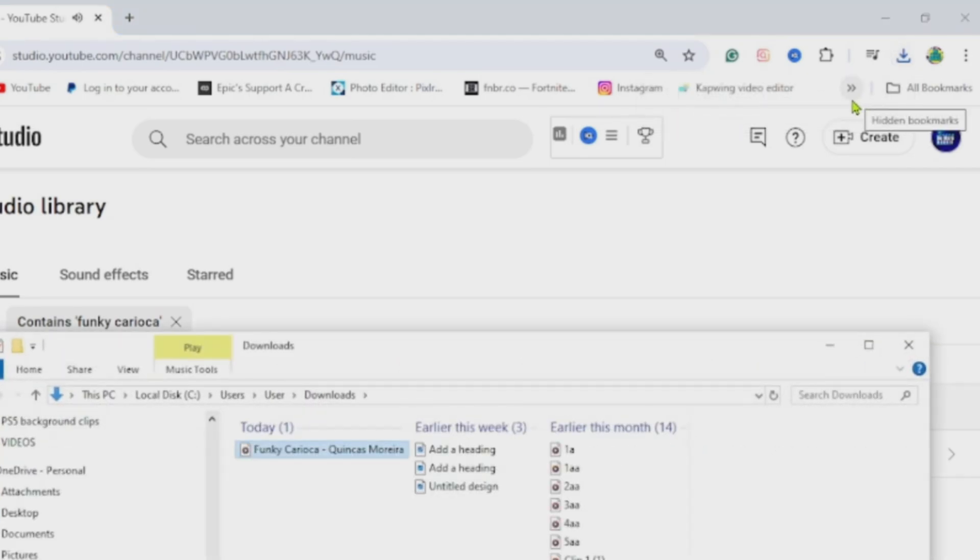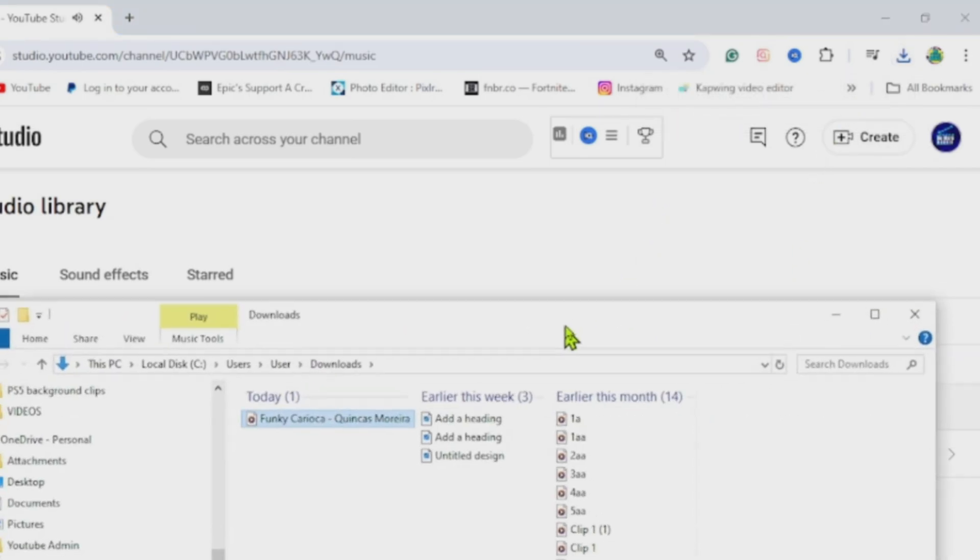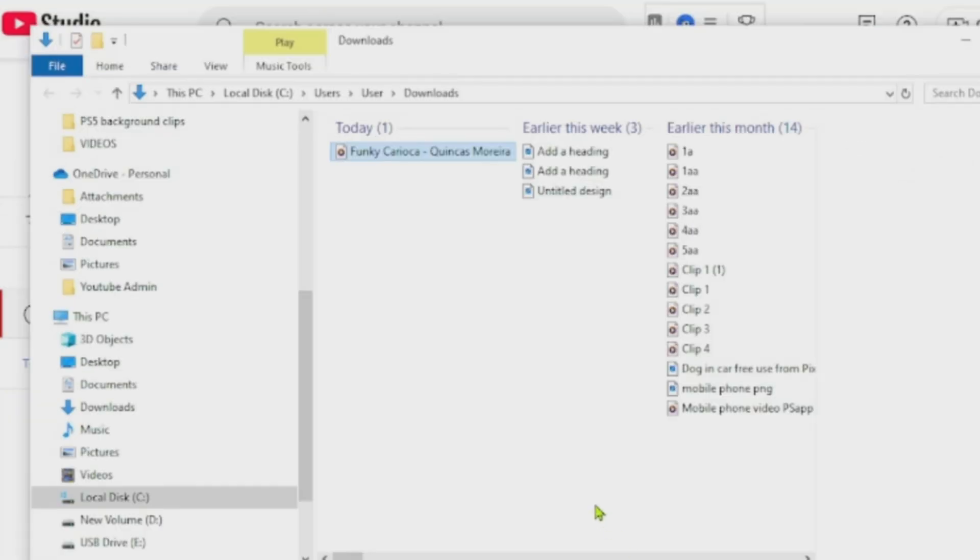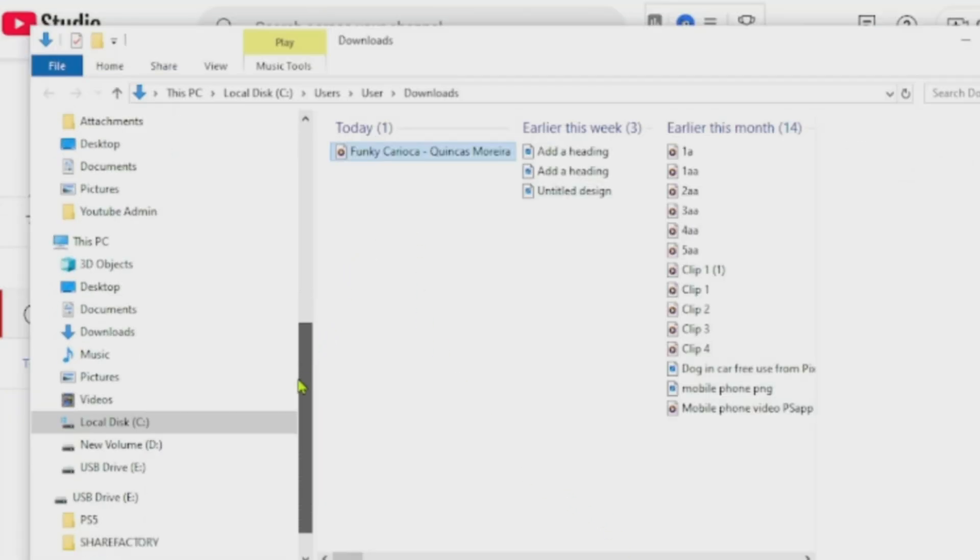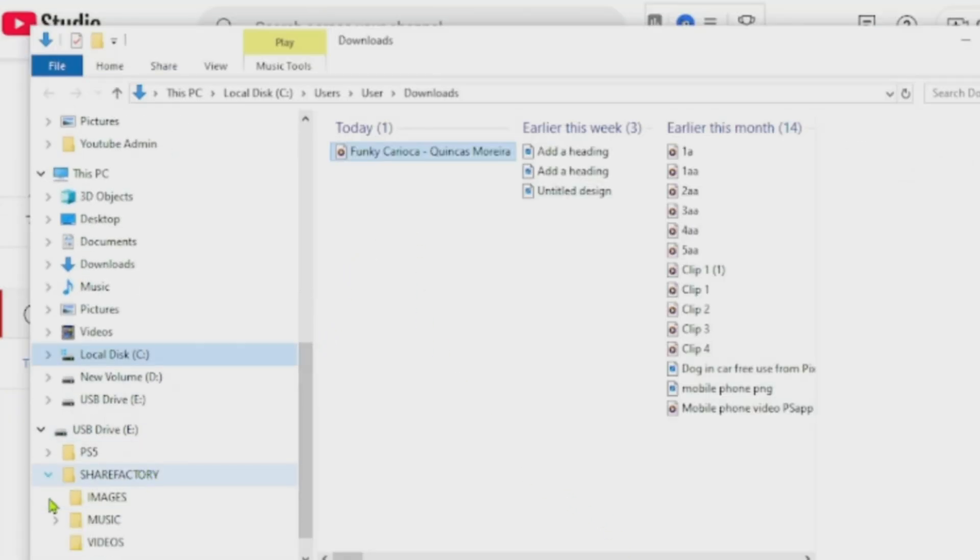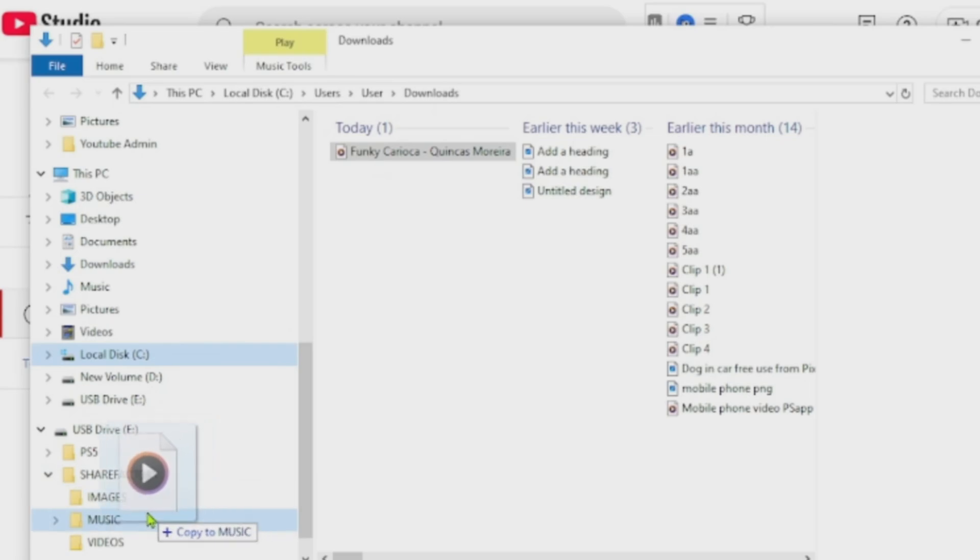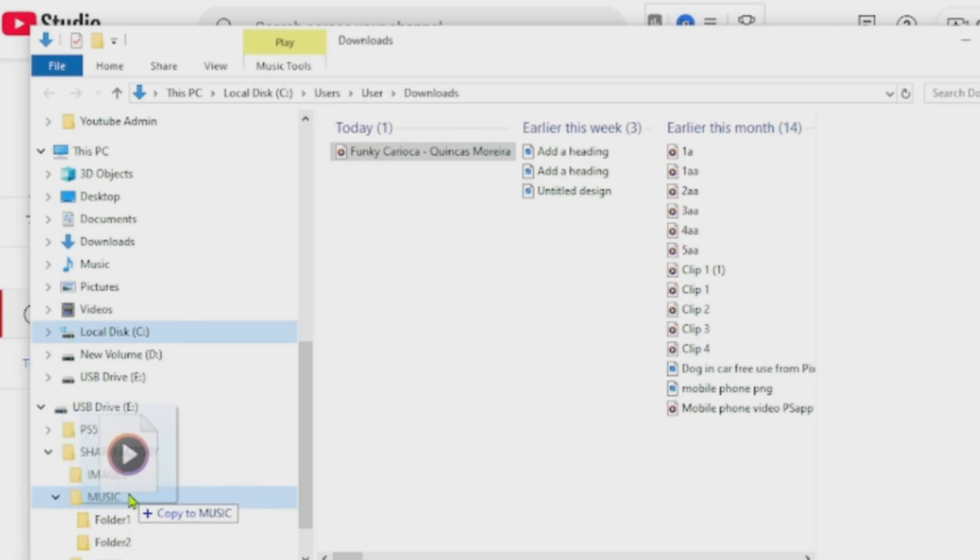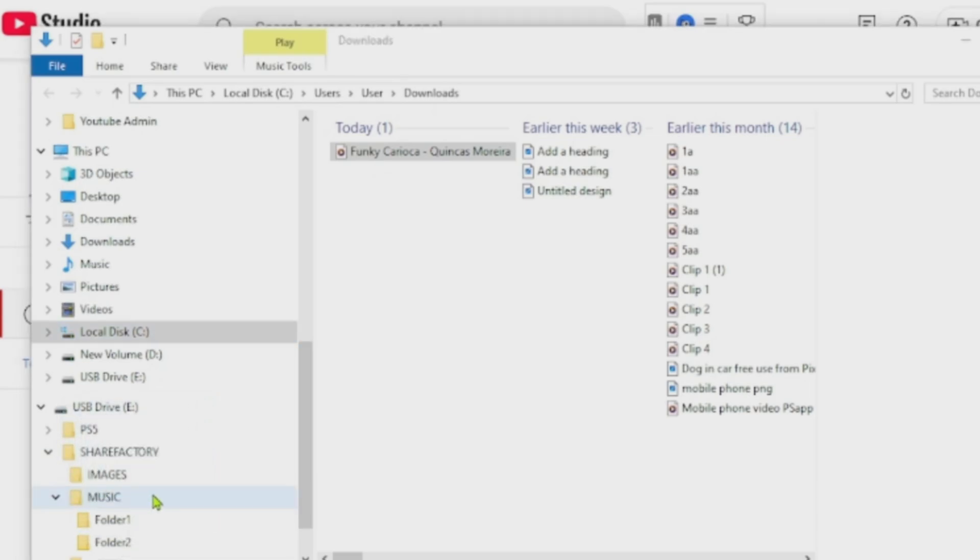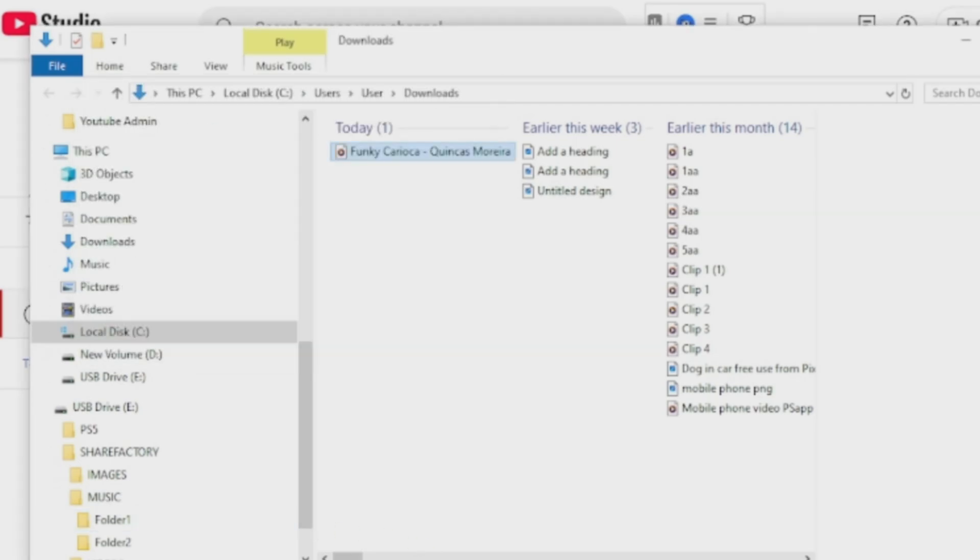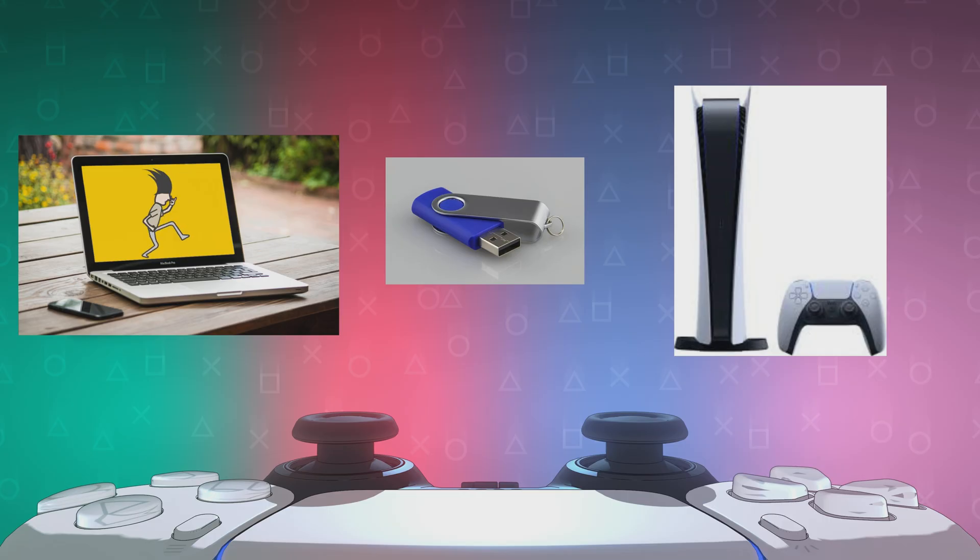You can click on this little icon, it'll bring up the file that it's been stored in. Let's just move that up so we can see a bit better. There's the song at the top that's highlighted. If we scroll down, we can find the USB stick, and then go to ShareFactory, and there's the music folder that we created. We just want to drag that song into the music folder. Once that's done, we can take the USB out of the PC and put it into the PS5 ready to use.